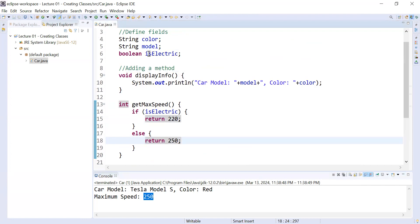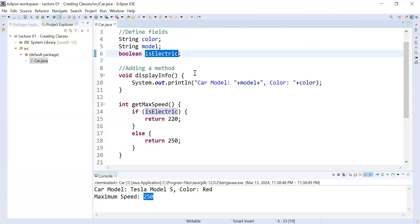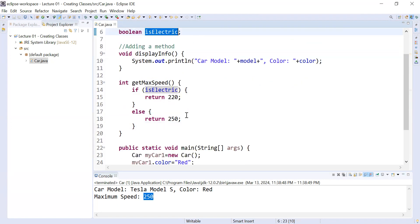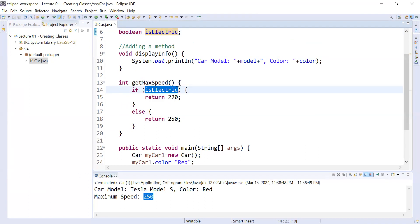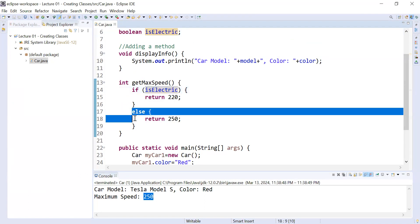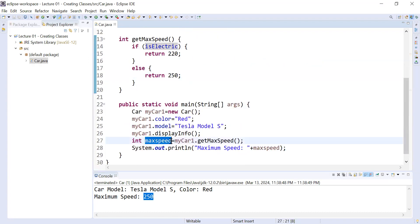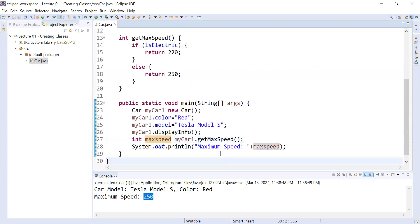By default this vehicle is not an electric vehicle, so the value of isElectric is false. That's why the else block executes, returning the value 250 into the variable maxSpeed. So the maximum speed of the vehicle is 250.